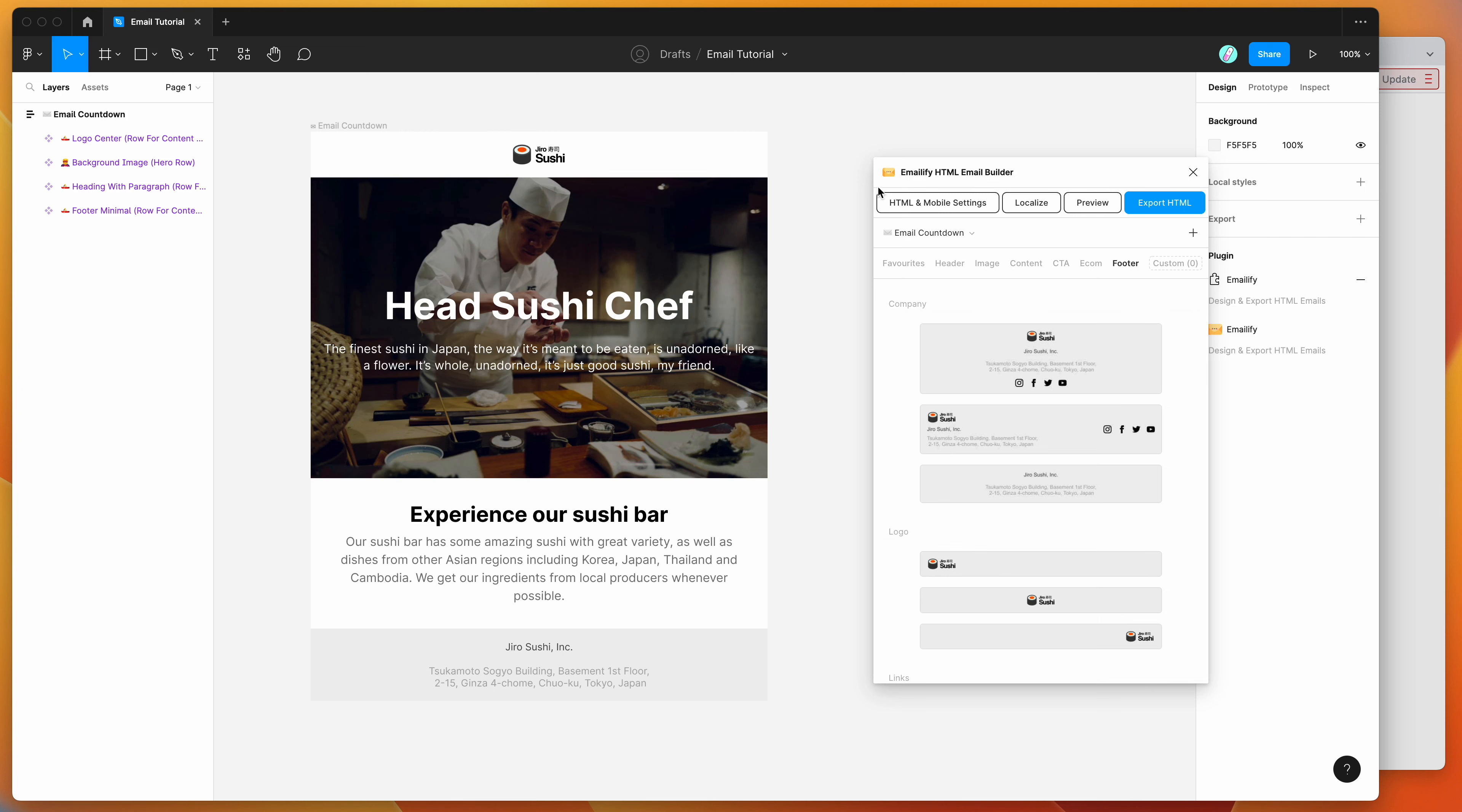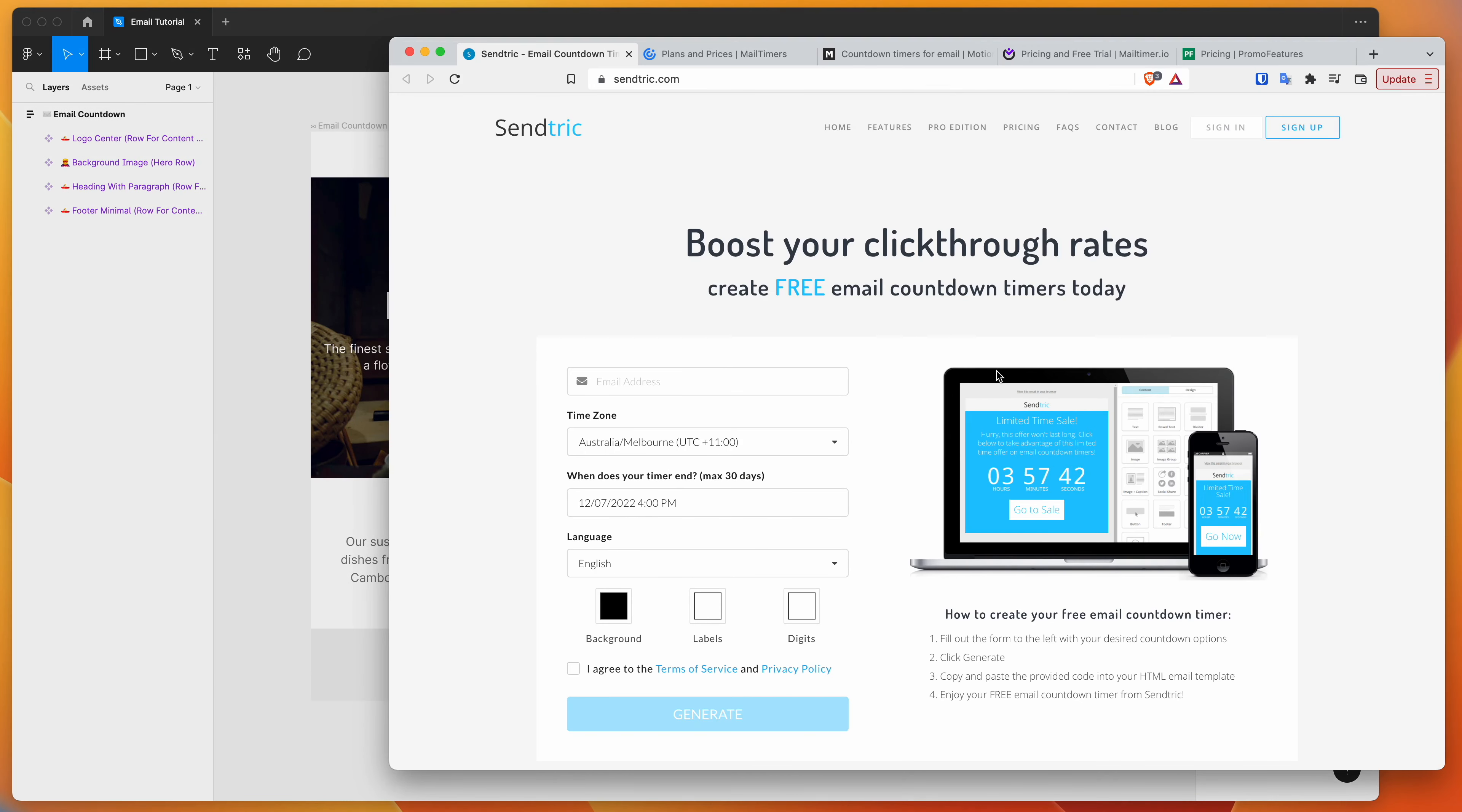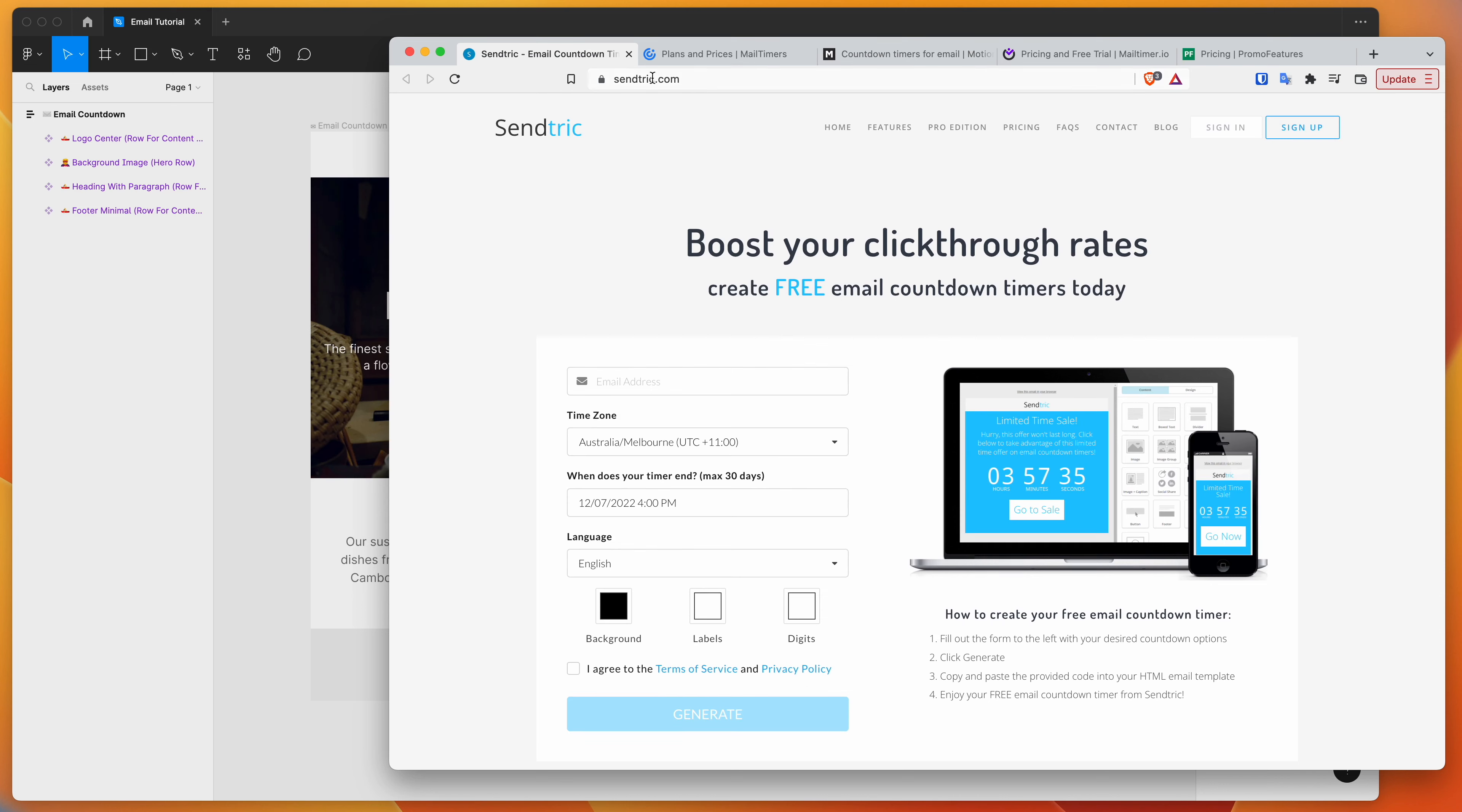So for today, as I said, I'm just going to be showing you how to add a countdown timer, one that looks like this, directly into your HTML emails in Figma.